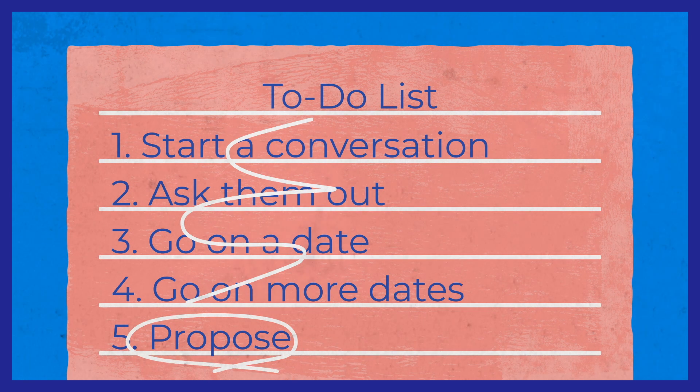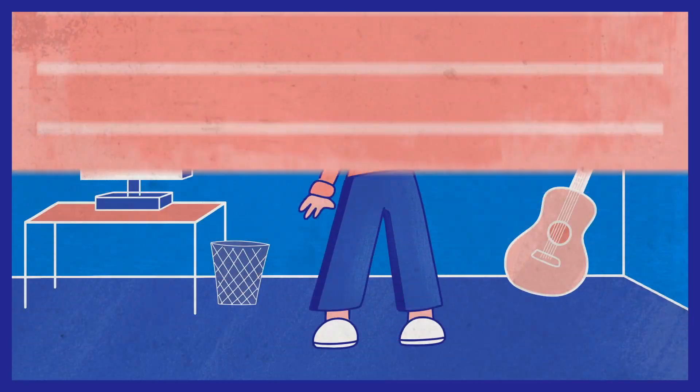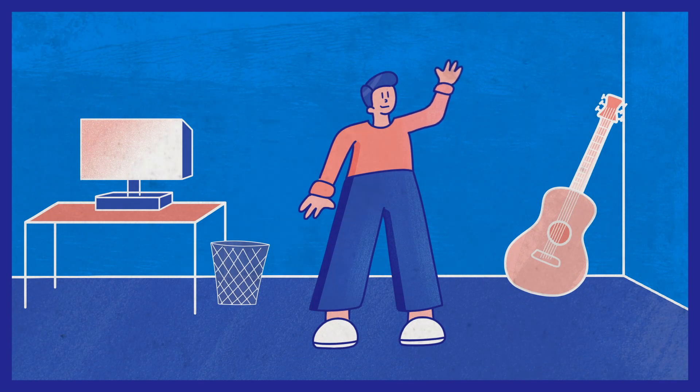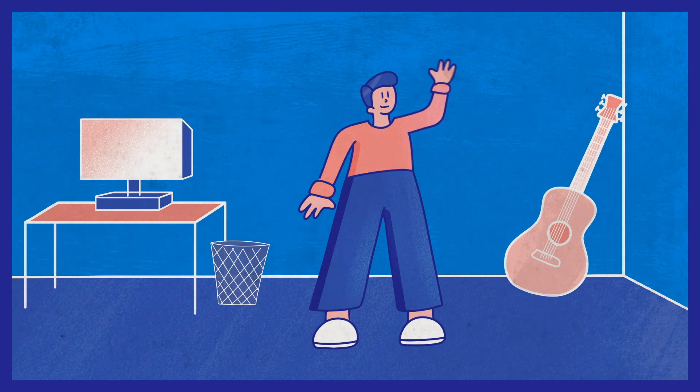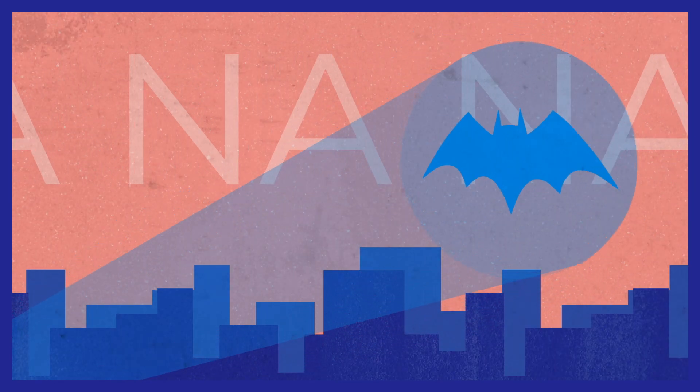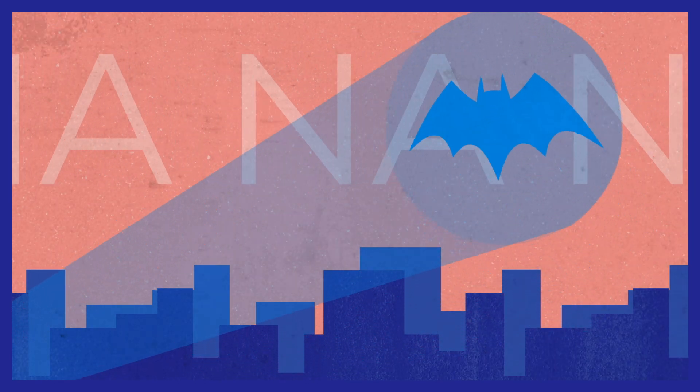So the next time you're emailing potential clients, just introduce yourself and let them know you're there if they need anything. After all, Batman doesn't ask people to be saved. He just lets Gotham know he's there and waits for a signal.